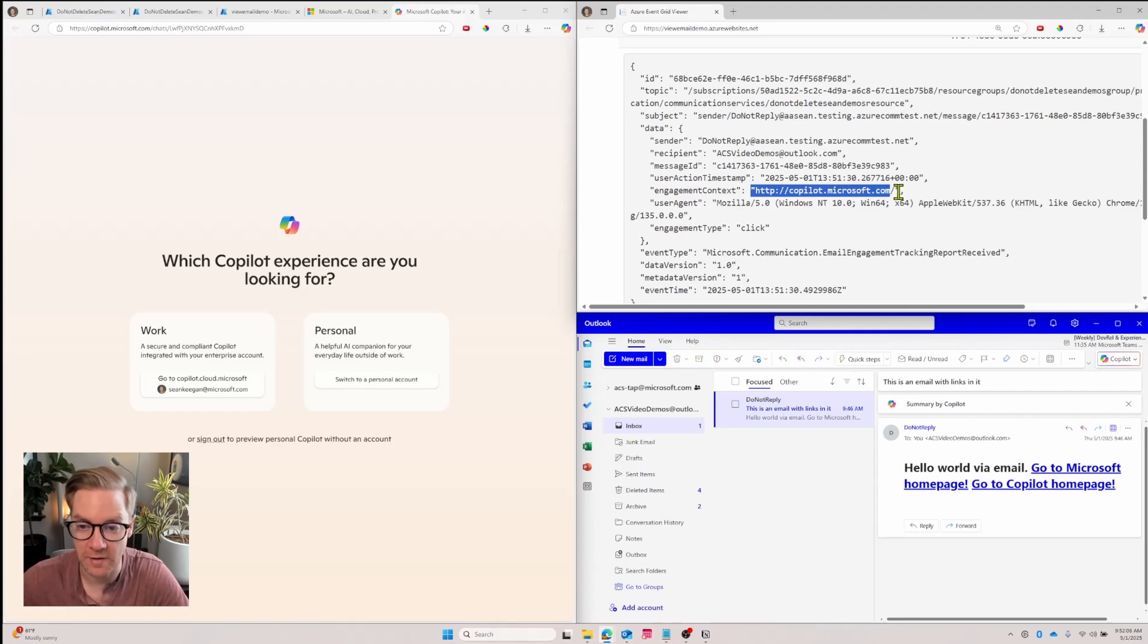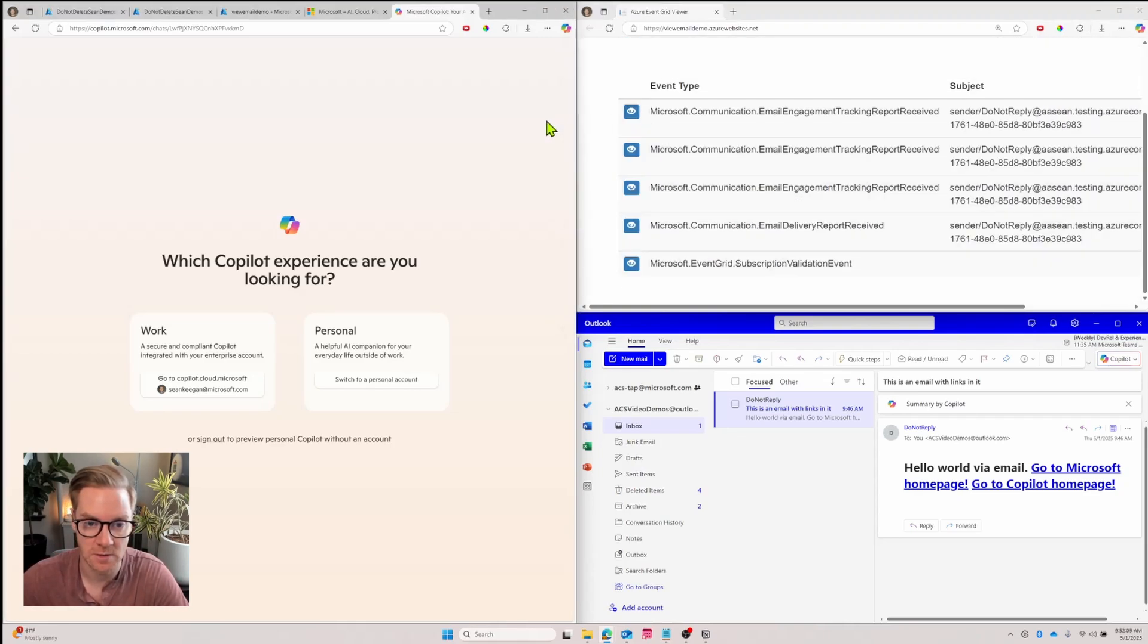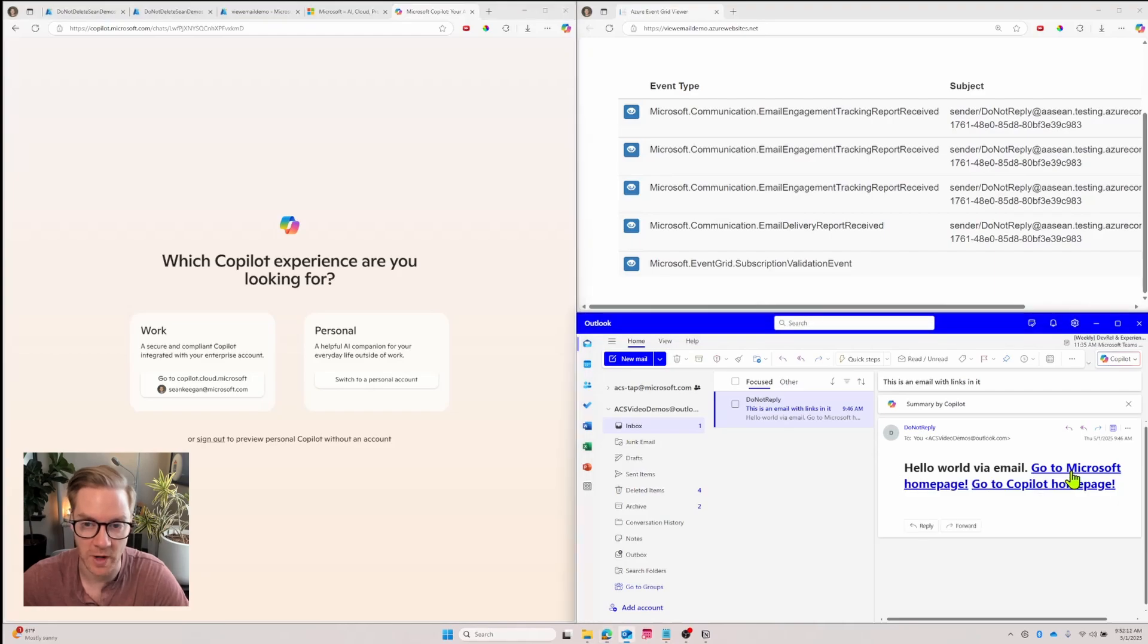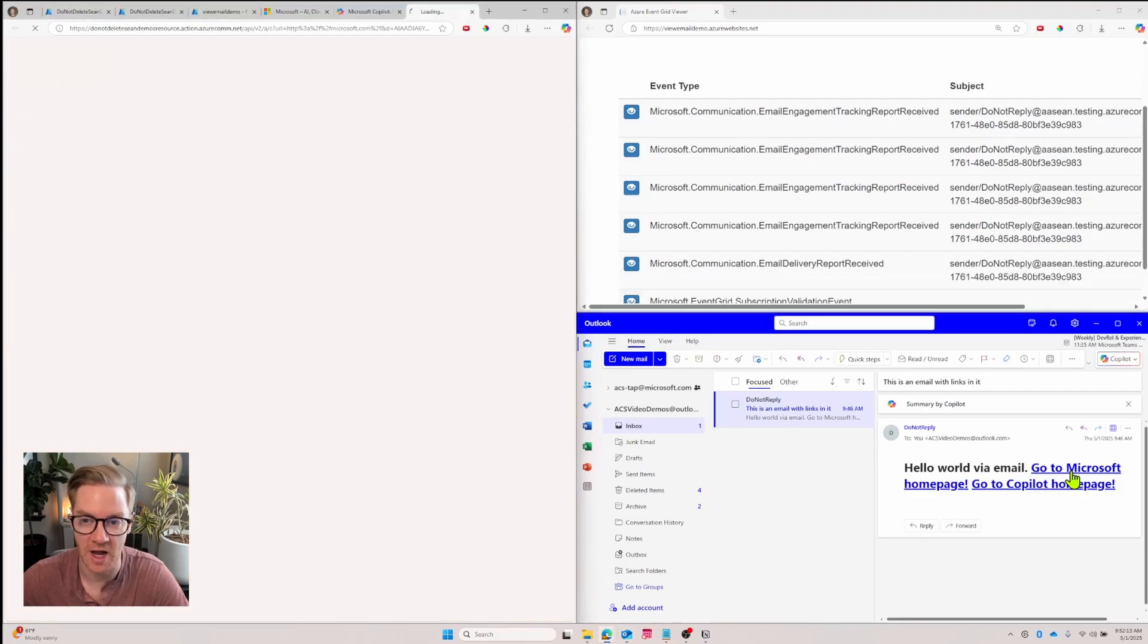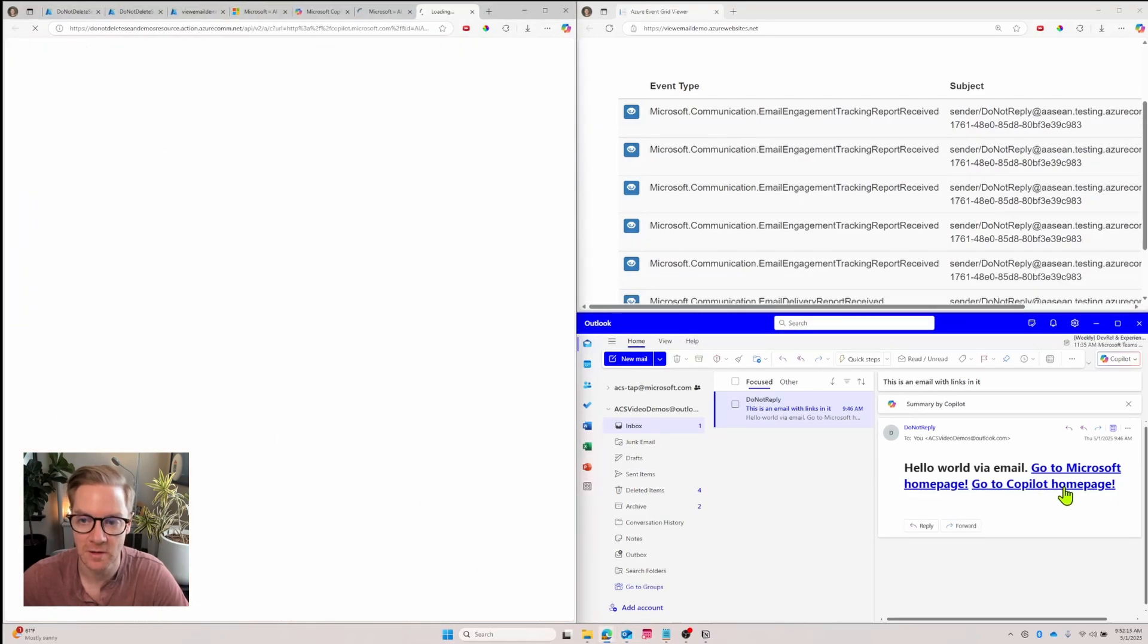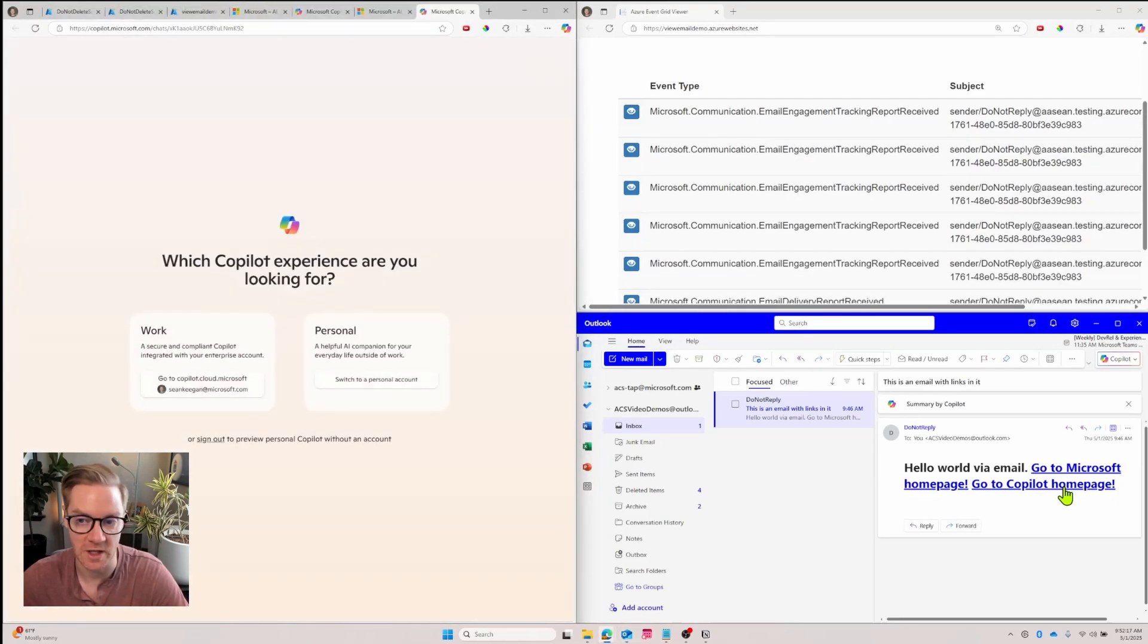You'll get an event for every time an email was clicked. So let's close this and keep clicking links and we'll get an event each time. So we can see how often a link was clicked in our email campaign.